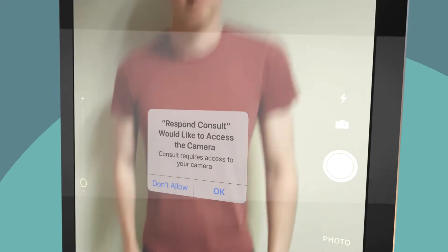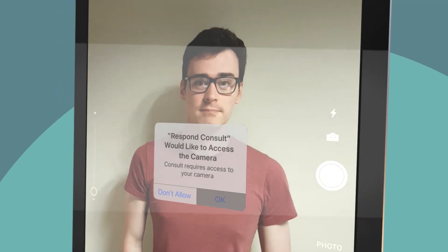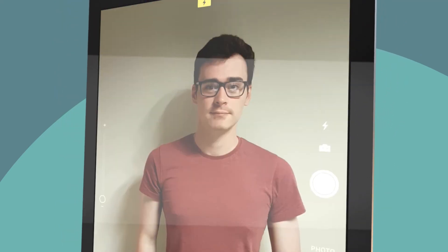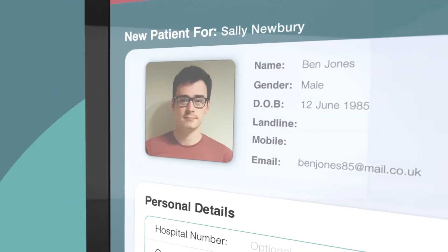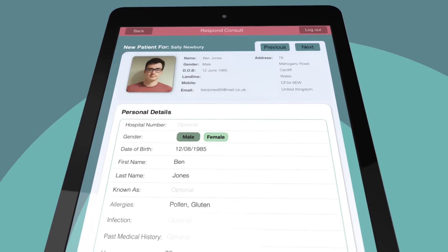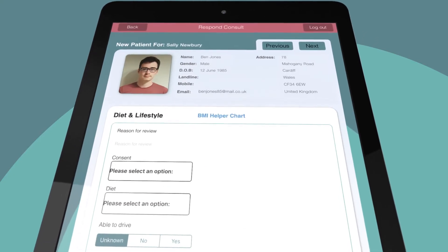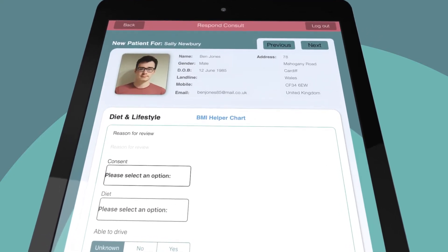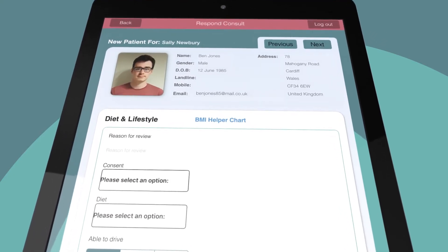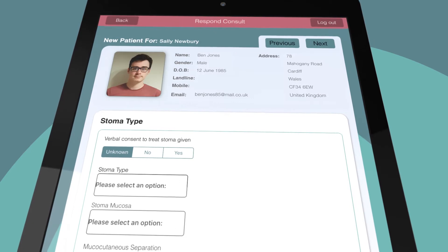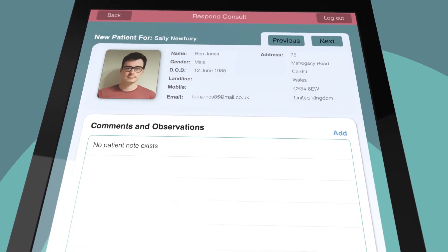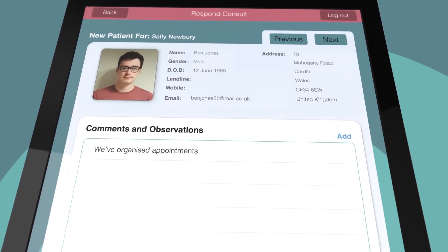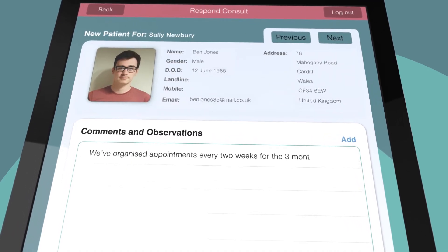You can even use the iPad's camera to add a photo of the patient. The following screens will help you to capture patient information on diet and lifestyle, stoma activity, structure, type and any general comments and observations.